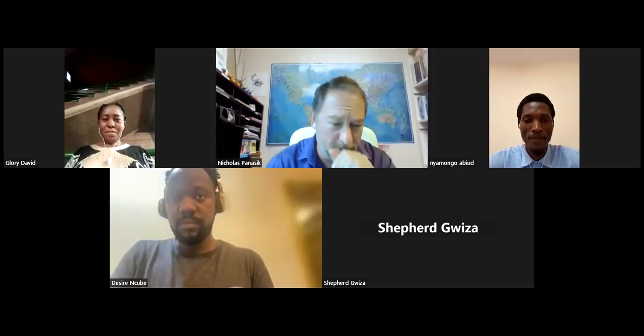All right, there we are. Sorry about that — had some momentary electronics problems. How's everybody doing today?